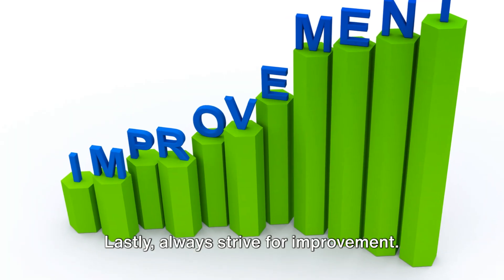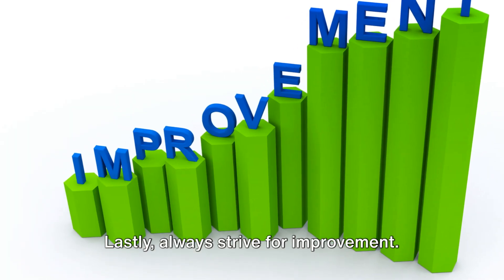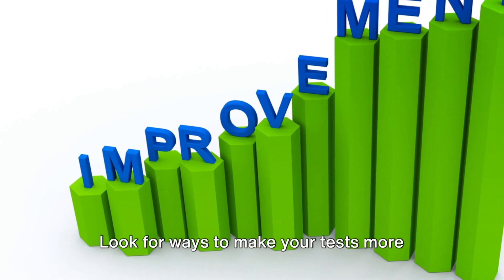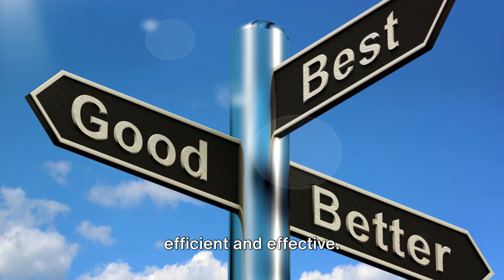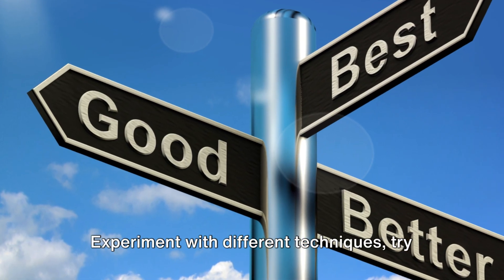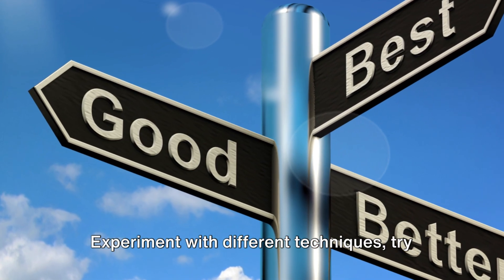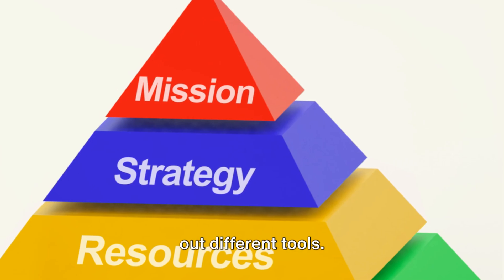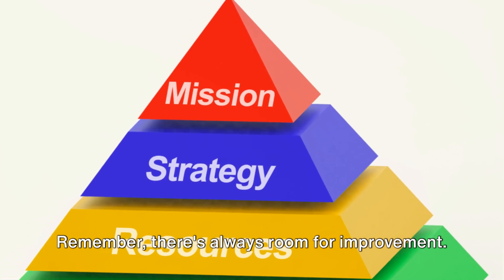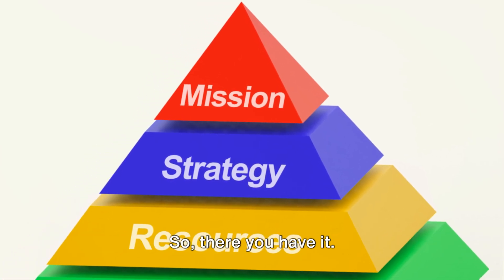Lastly, always strive for improvement. Look for ways to make your tests more efficient and effective. Experiment with different techniques, try out different tools. Remember, there's always room for improvement.